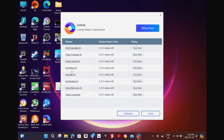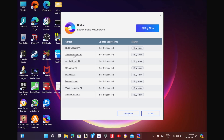If you hit Start Free Trial, you'll see you have the ability to try each feature with three videos each. You have the HDR upscaler, video enlarger — which is what we're going to be using — audio upmix, smoother — which is what we're doing when going from 30 to 60 or 60 to 120 frames — denoise, deinterlacer, vocal remover, and a video converter.